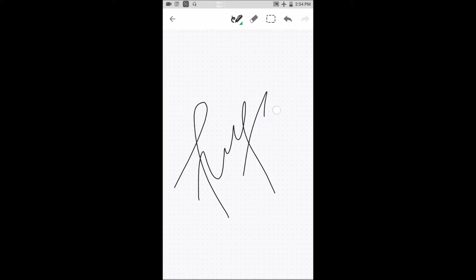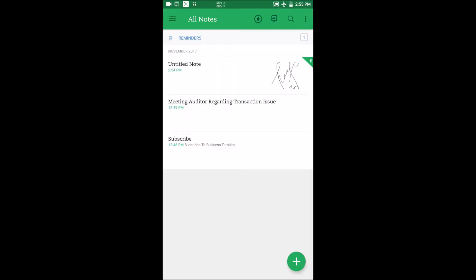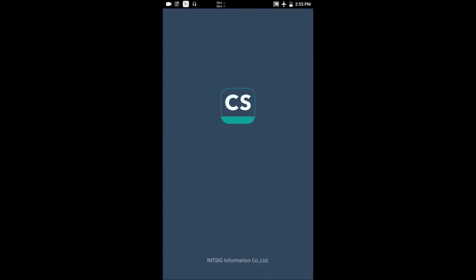You can save a phone number and update contact details. You can find the link in the description to check it out. Let's look at another Android application: CamScanner. This CamScanner application is very useful.